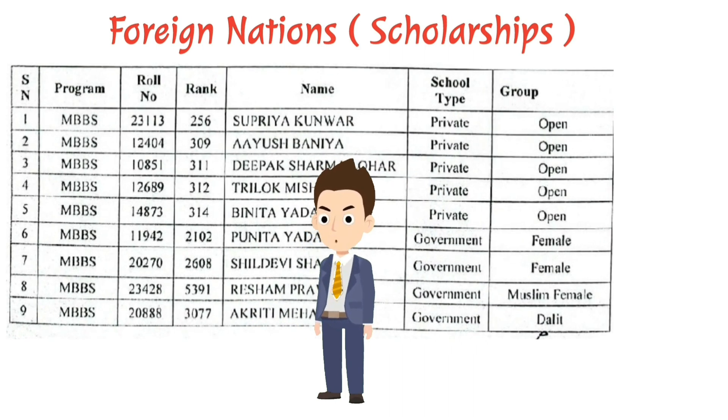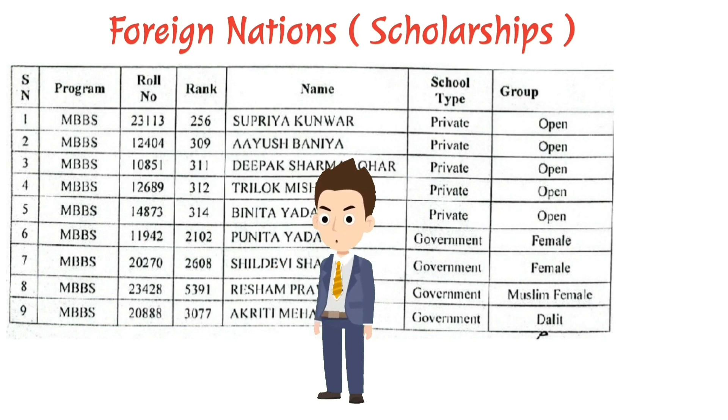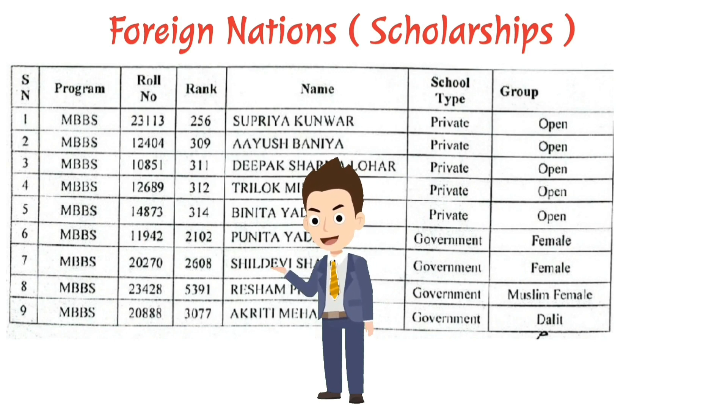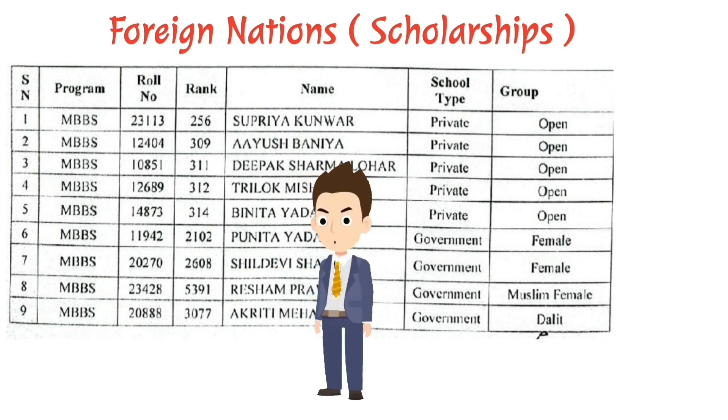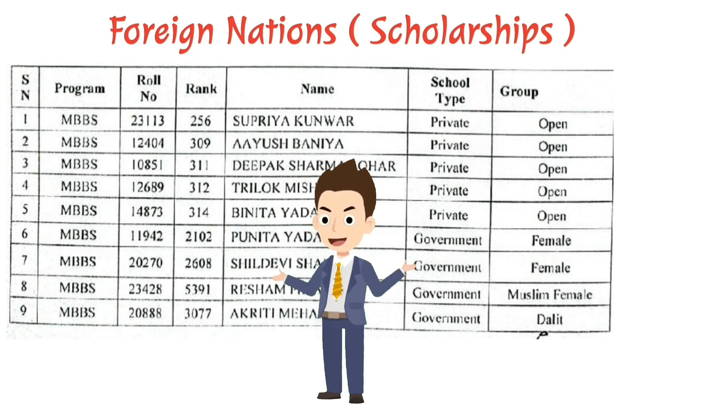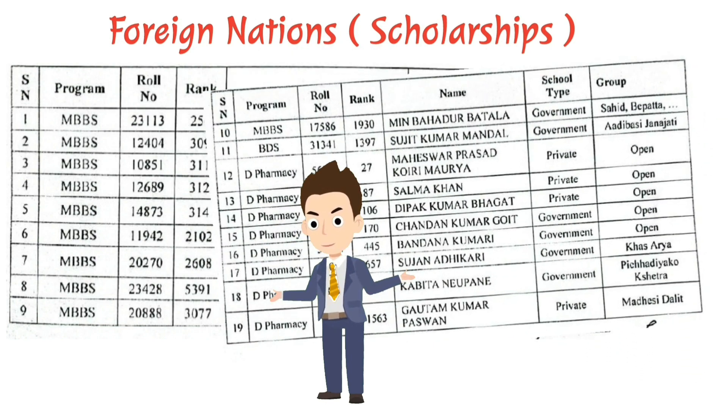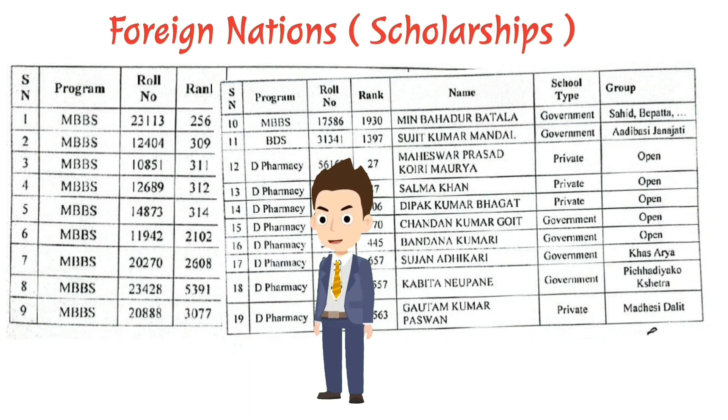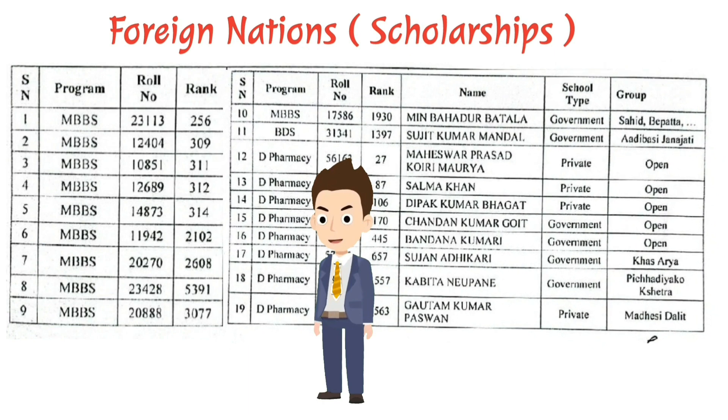So, here we can see, for Pakistan, rank 314 has got the scholarship from the open category. And likewise, different category, different rank, under the reservation category.